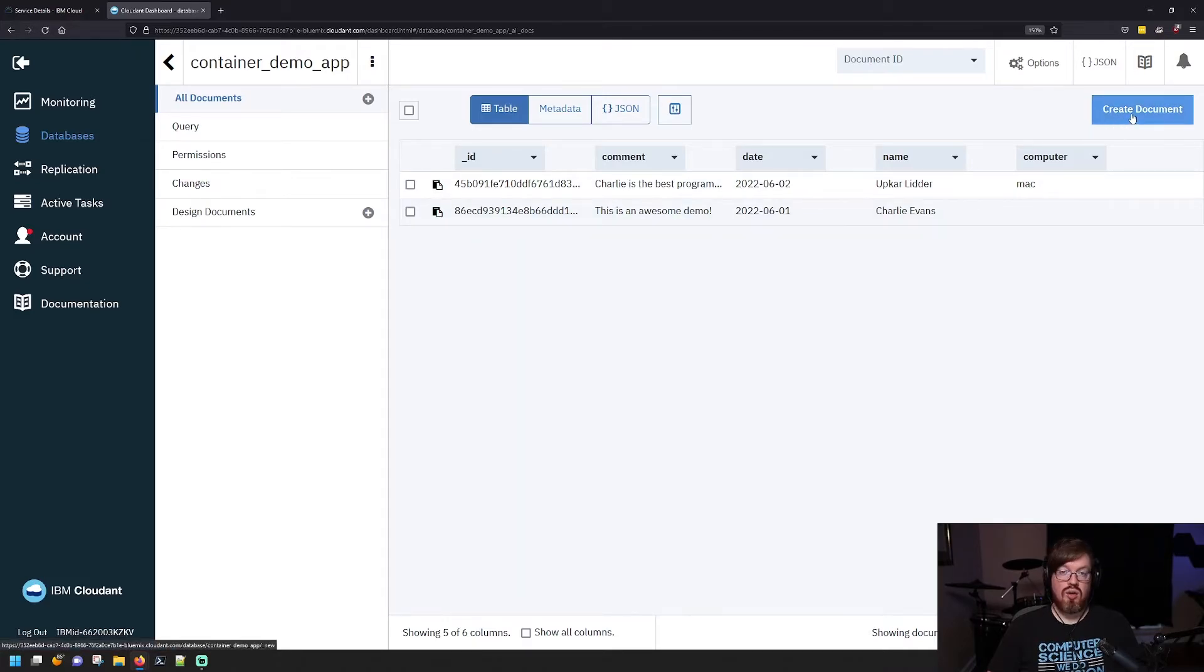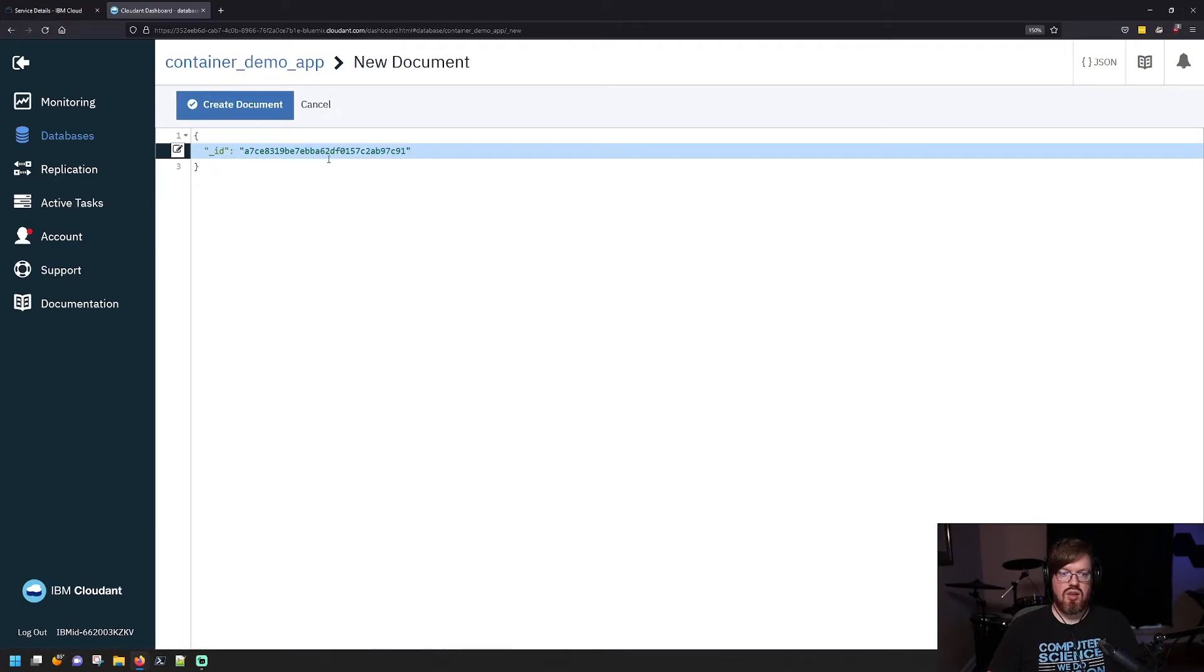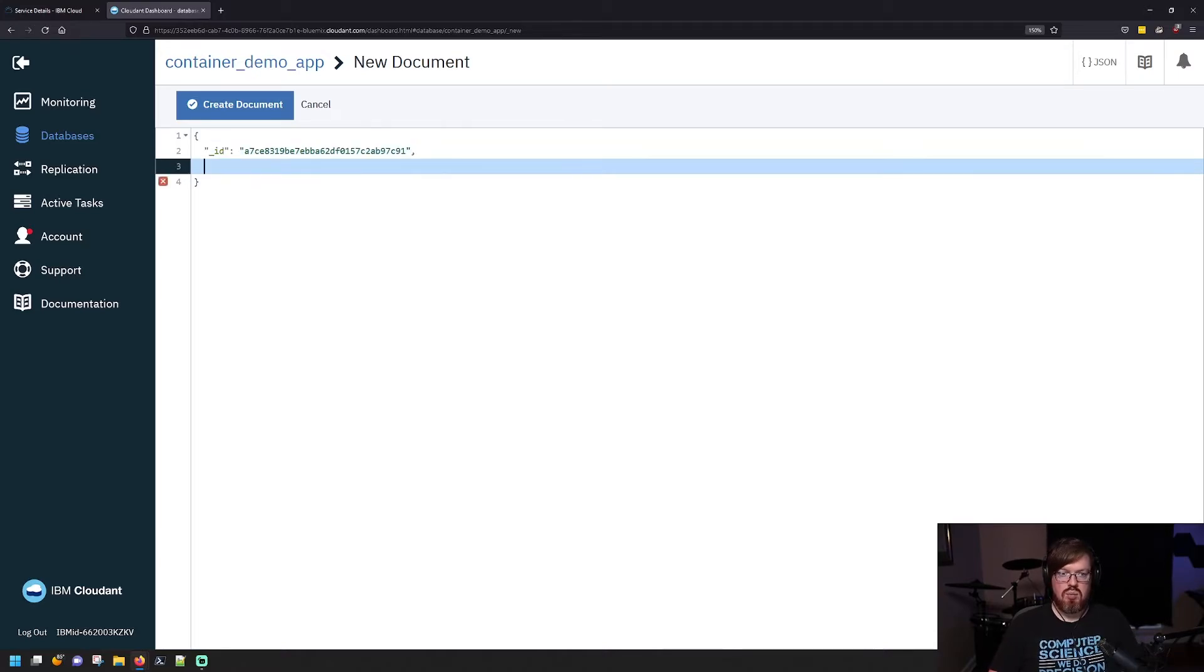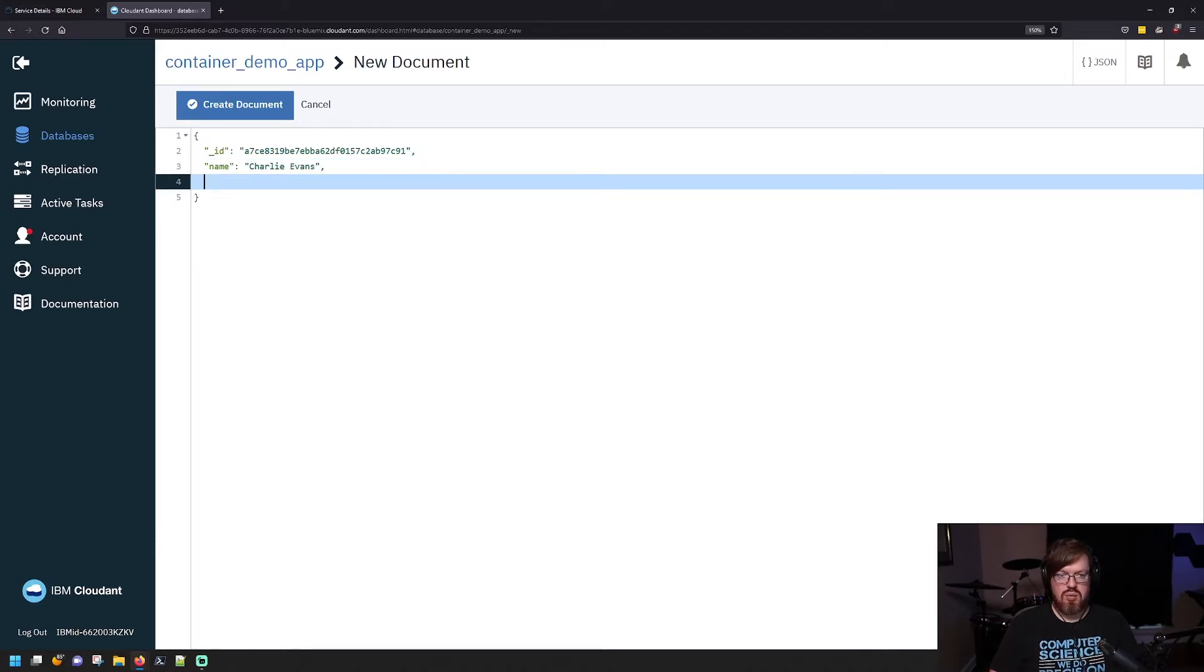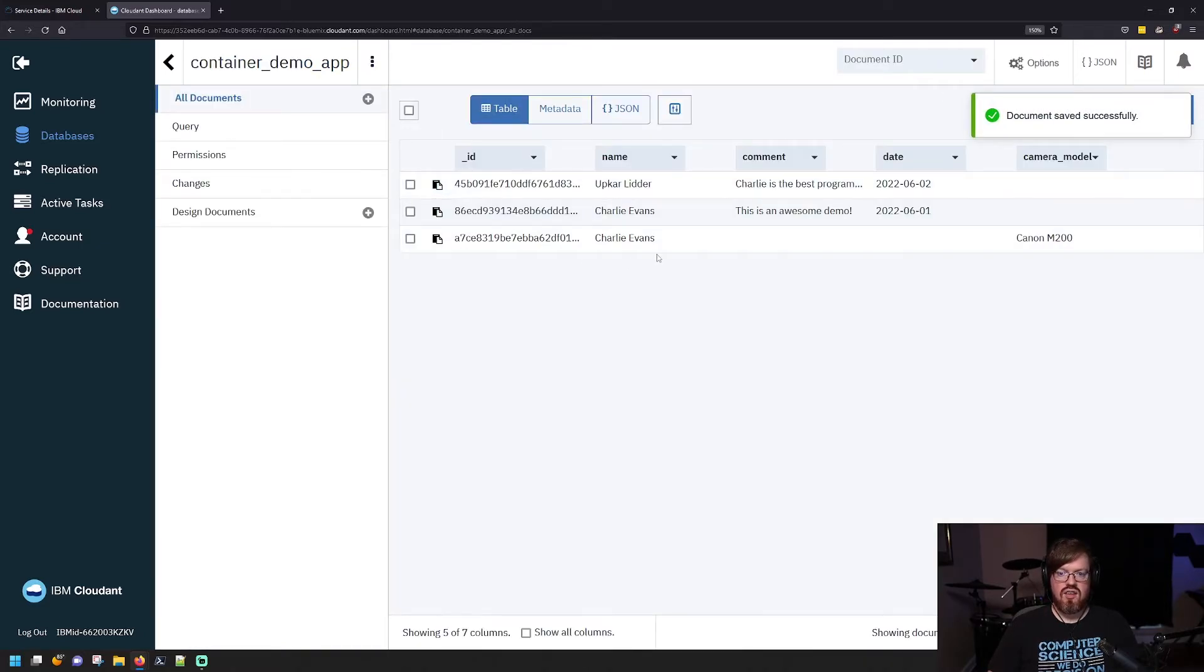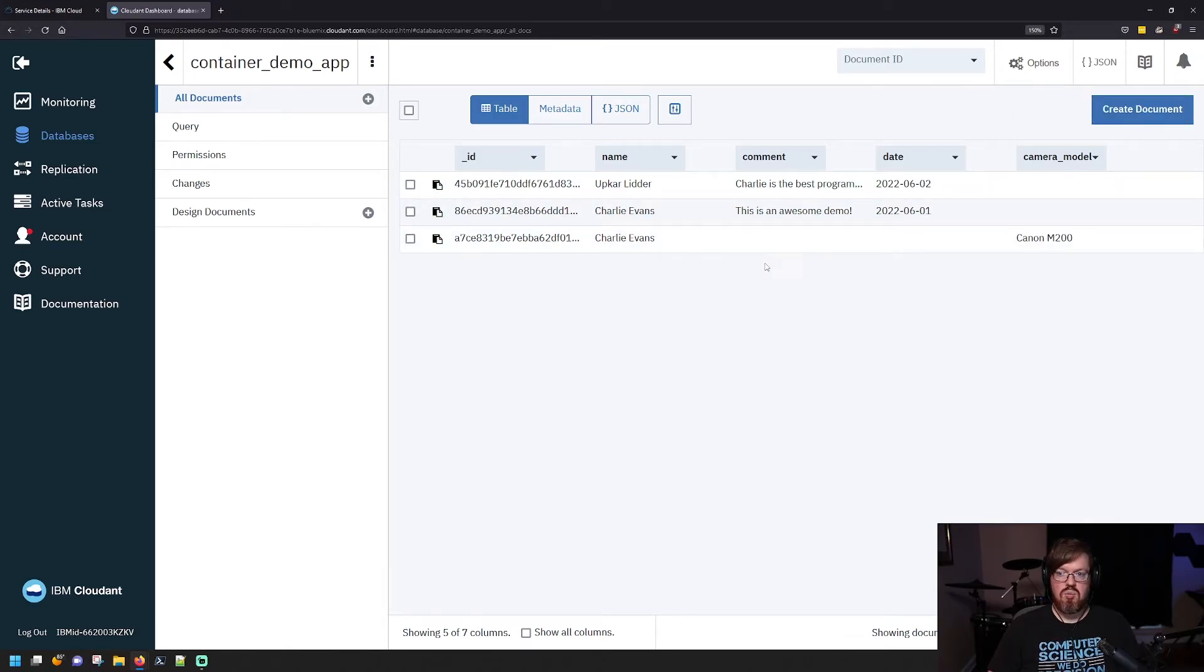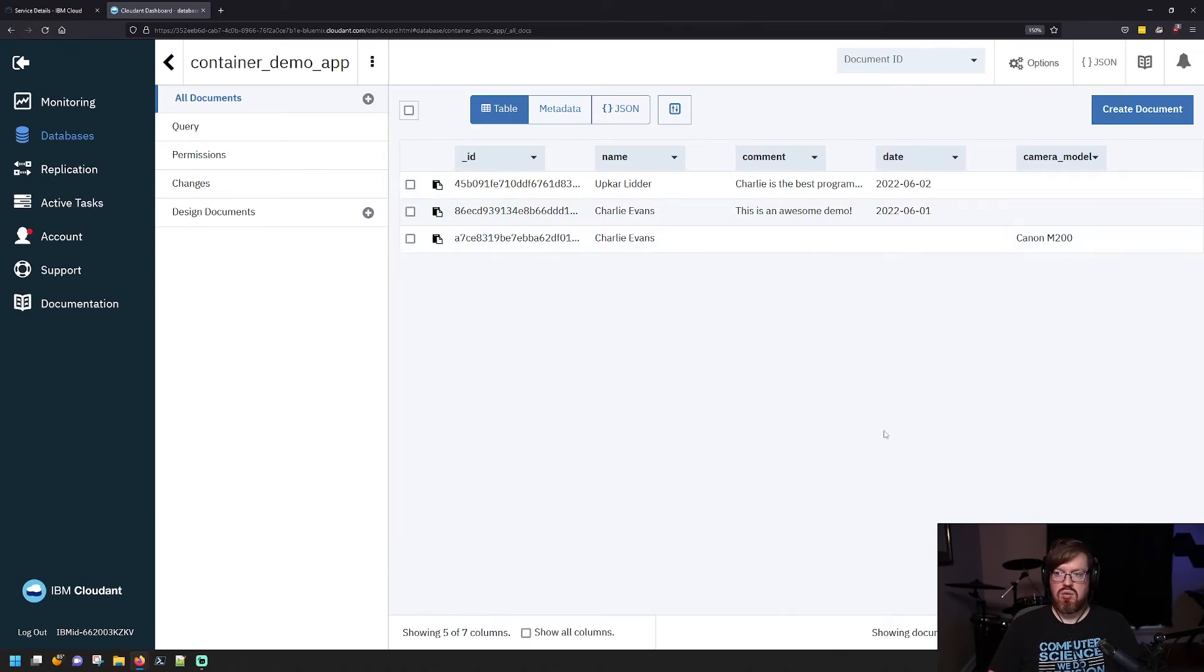You can create a new document. So in here, you would just simply input in JSON format the information you want to record, and you can add whatever you want in here. If there are columns that don't already exist, Cloudant will create those for you. So if I came in here and I had my name and put my name here, but then I have something that's like camera model, and we'll say Canon M200, and I save this and I create it. You can see here that it still inserted my document into the database, and because I didn't have a comment or a date, it did not include that piece of information, but it did create another column called camera model and it has a piece of information here.